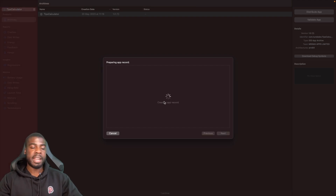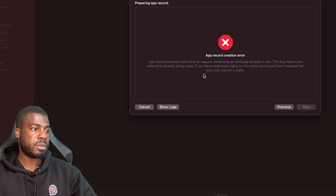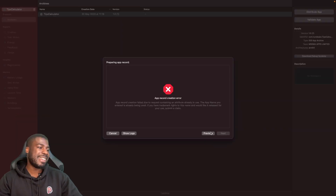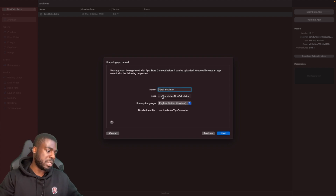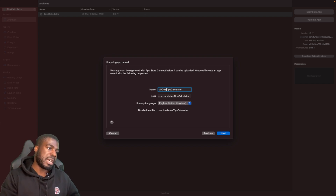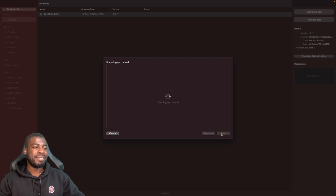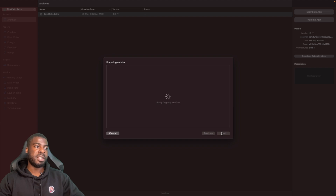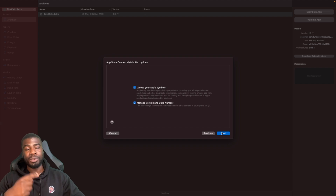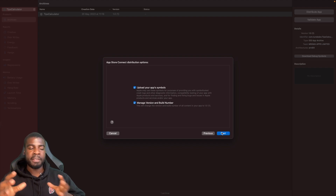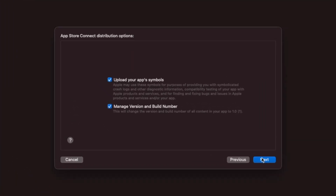Hit Next and that will create your app record. I got a problem here — the name I entered has already been used. So I'll go back and tweak it to say 'My Own Tips Calculator.' You shouldn't have to worry about this since you haven't built this app before. This is also a good point to note: app names on the App Store must be unique.